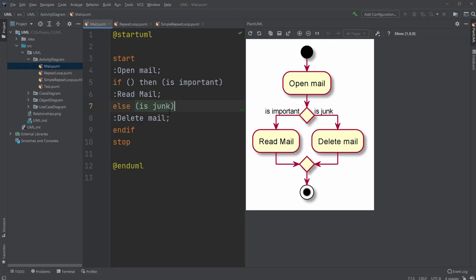Hey, it's Offeringstudent here, and today we're going to be talking about activity diagrams, which is a UML diagram. Today we'll mostly be talking about if-else statements and some basic examples and the repeatable loops.